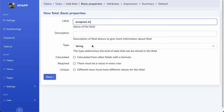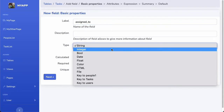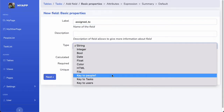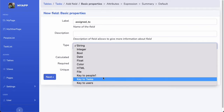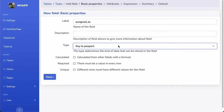I'll call it 'assigned to' — it's conventional to call it something like that. In the type, I'm going to pick the key to people. So we're on the tasks table and I'm going to add a field that is a key to people — that sounds right.